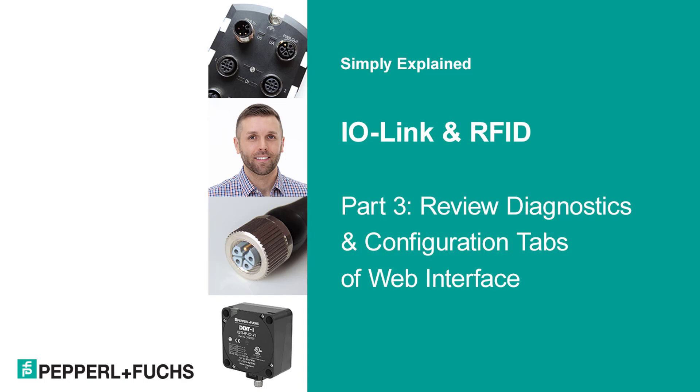In this video I'm going to walk through almost every row of the Diagnostics and Configuration tabs. When looking at the web interface for the first time, the sheer amount of data can be overwhelming.